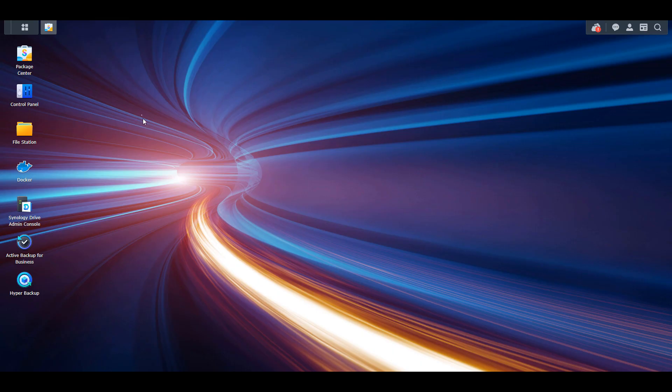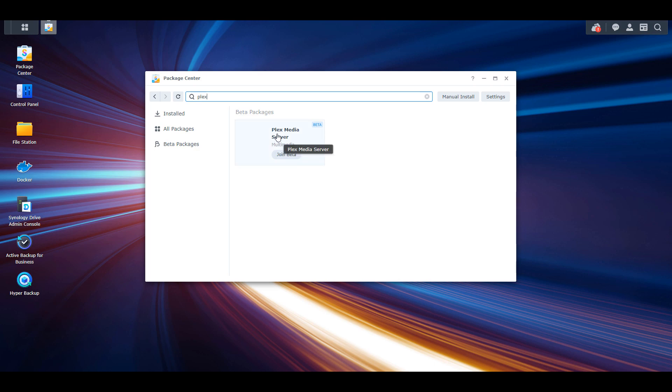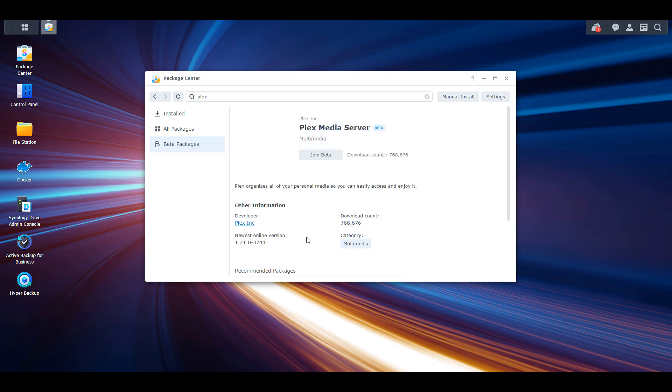By the time you watch this video, depending when that is, there's a chance that that package was updated. However, it still might be in your best interest to do it this way because you're ensuring that you're downloading the latest version.